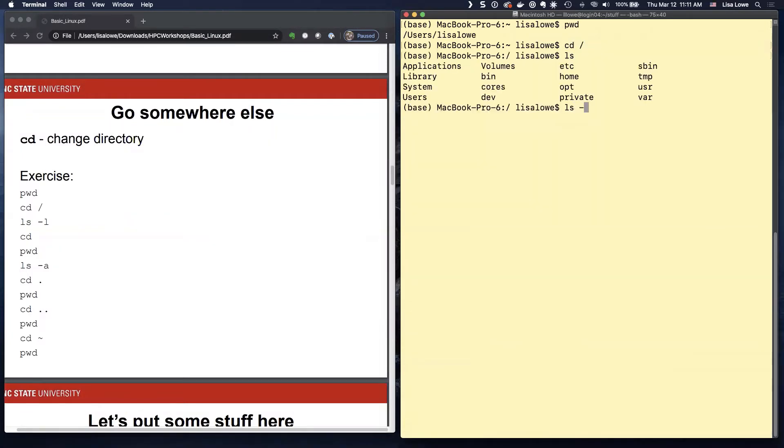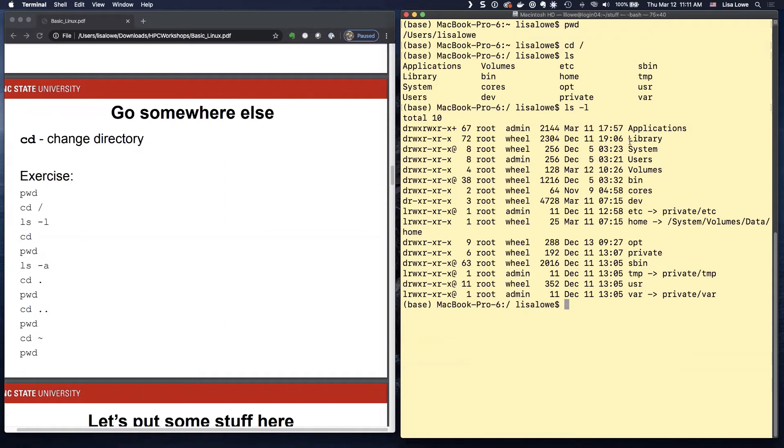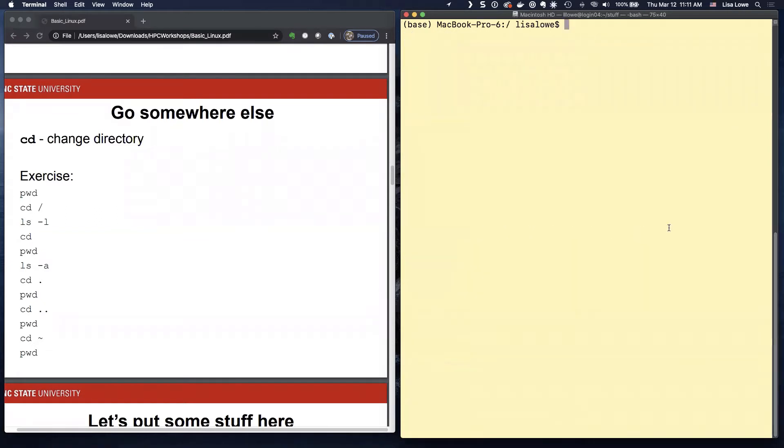And type LS. Let's do LS minus L. So these are all your system directories. There's where your applications are. This is the main directory. So most of the time you want to work out of your home directory. There's a lot of ways to get home.